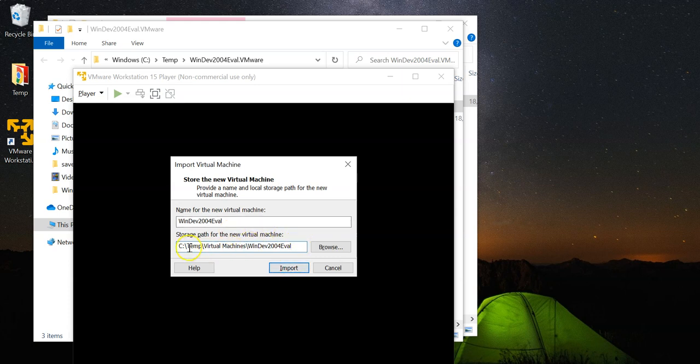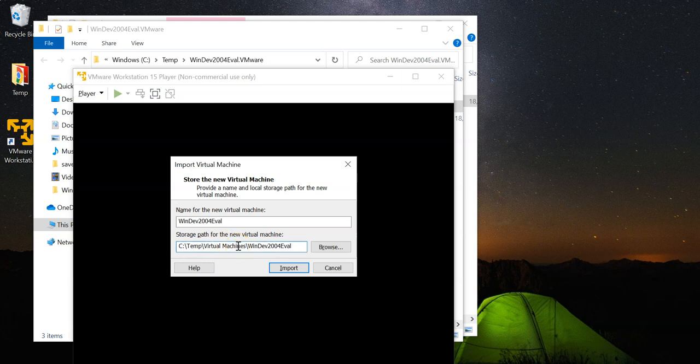However, do note that the destination storage path, the folder should be on the partition that you have sufficient space to do so. Now, let's go ahead and import.